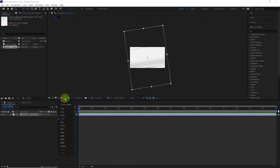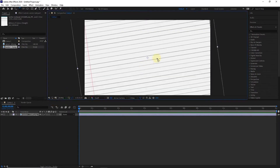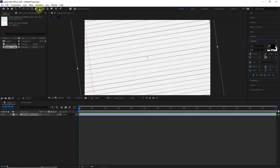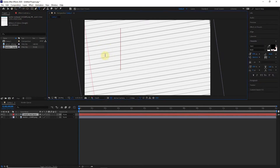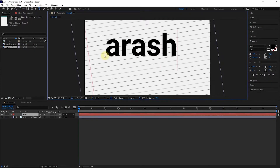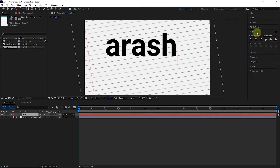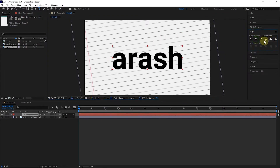I set the image size to fit and type my name with the text tool. Here you can change the font and size of the text. Also, using the Align panel, I place the text in the center of the composition.